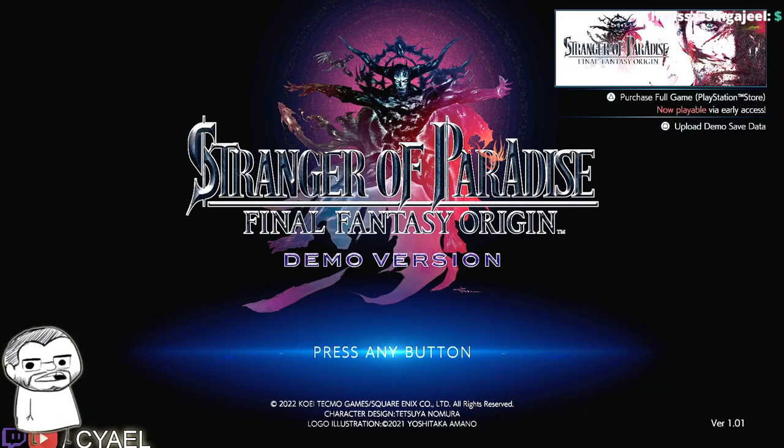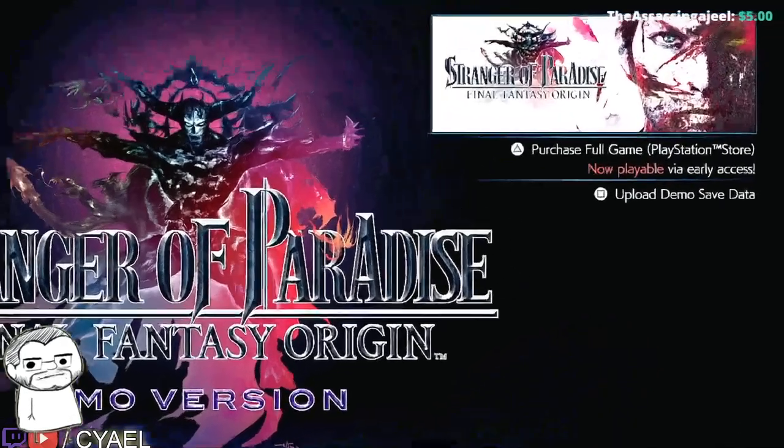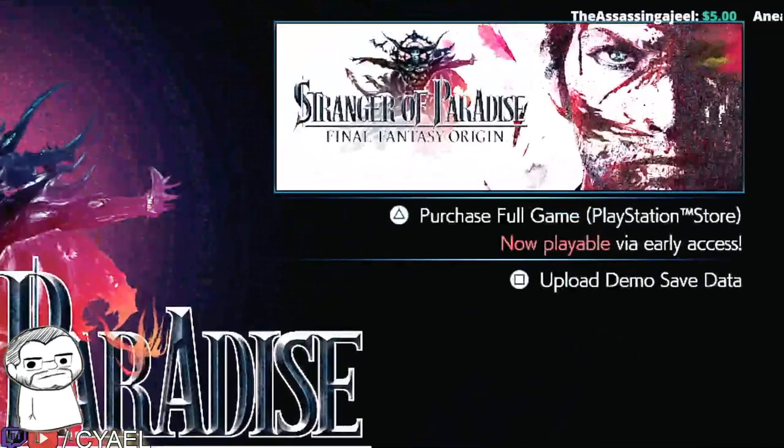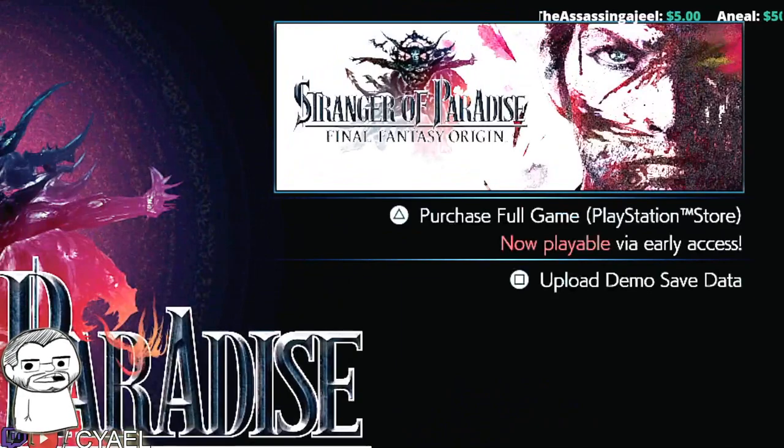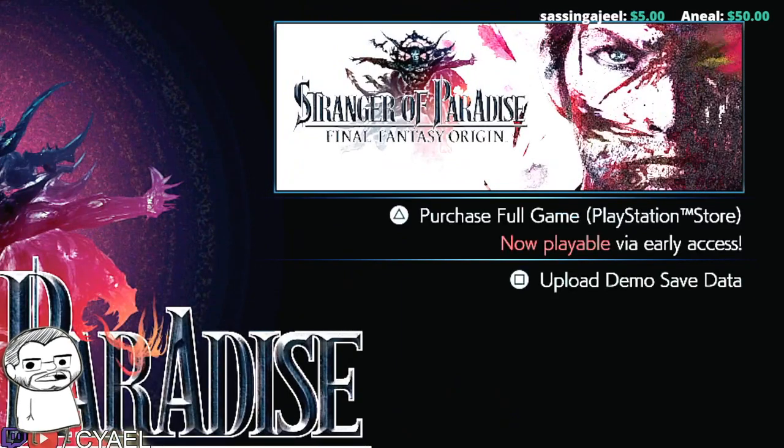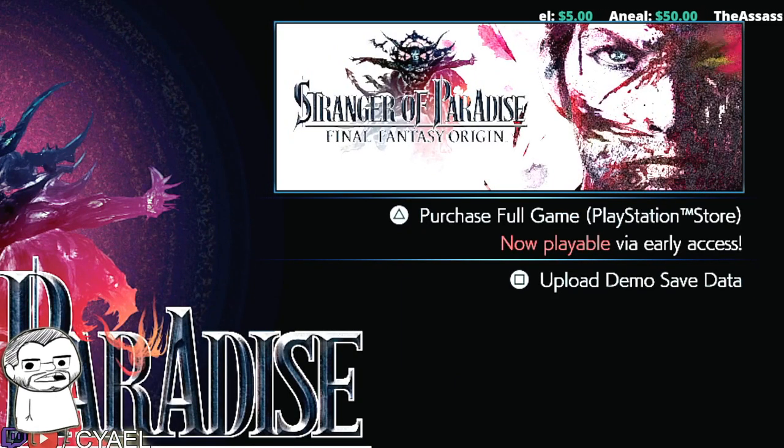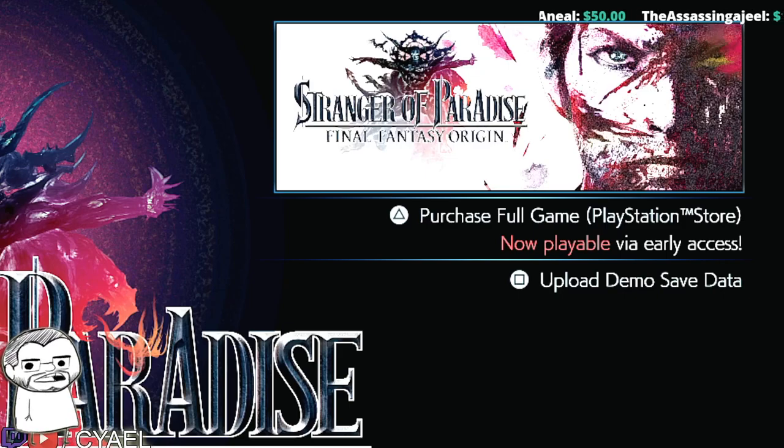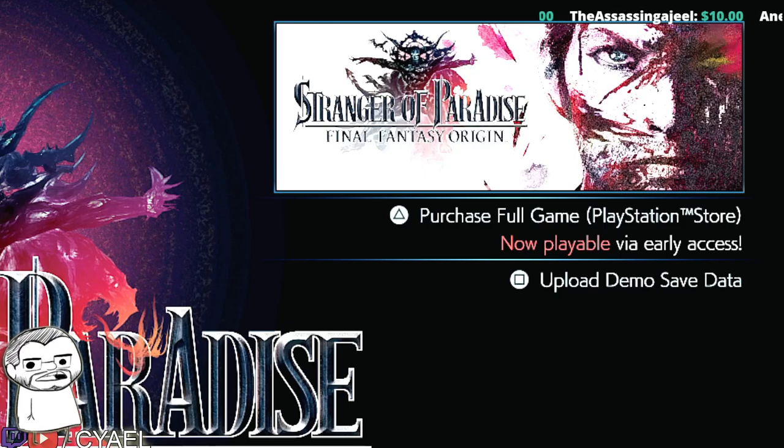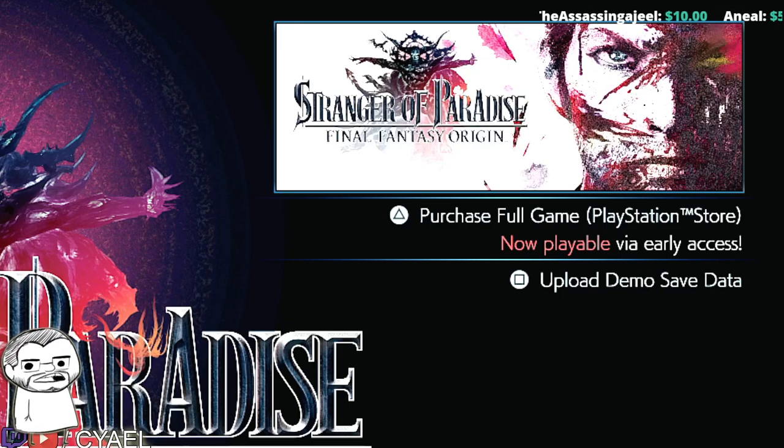I can go ahead and just maximize that. Go ahead and press whatever button corresponds with that. But make sure that this is the freshest or most up-to-date version of the demo.